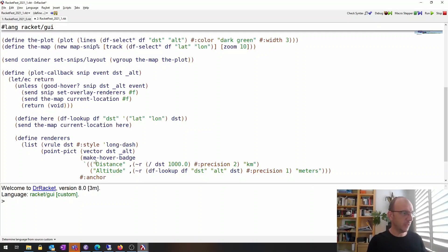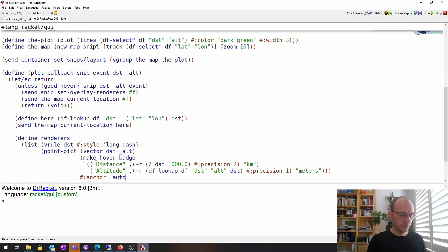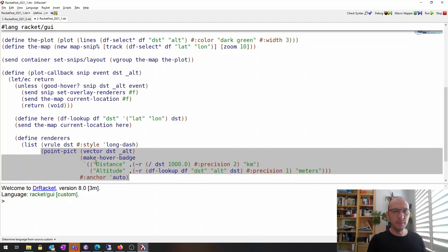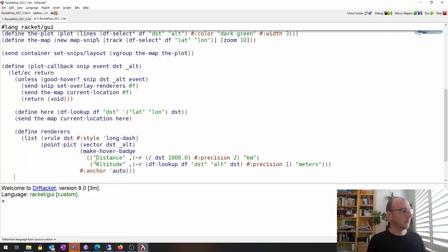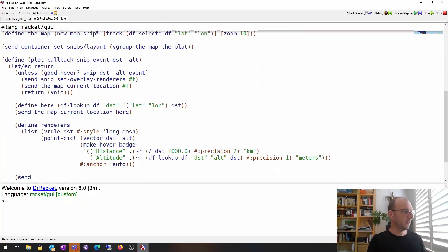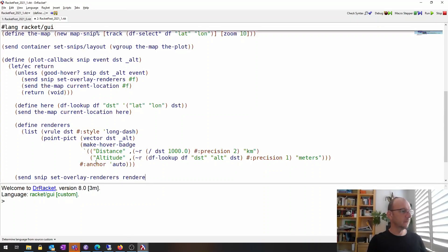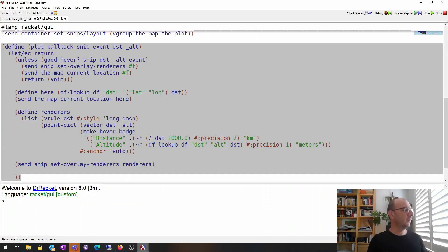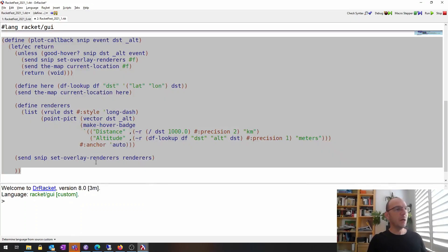We also define where exactly next to the point the label is displayed — left, right, top, bottom, and so on. We use `auto` here so that the label is always placed within the plot. If we specified left and the mouse is very close to the left edge, the label might not be shown. With `renders` defined, we still need to tell the snip itself about these renderers, so we call `set-overlay-renderers` to set them.